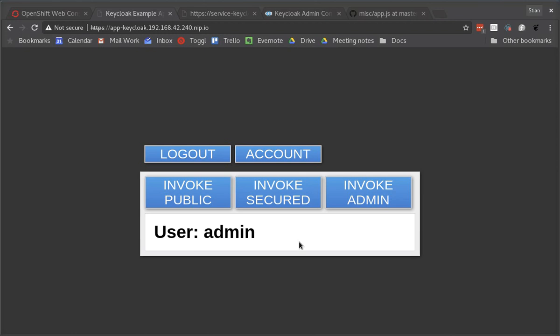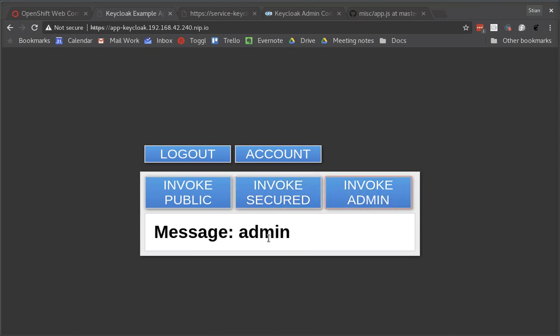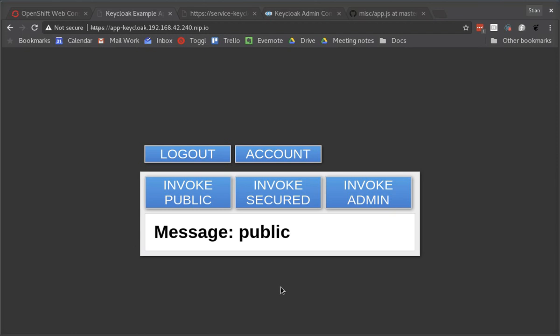So now if I refresh the page it will then re-authenticate the application and we'll now have both the admin and the user roles so now we can invoke secured as well as the admin as well as the public. Now while we're at it we can see how easy it is to add additional features to your application.